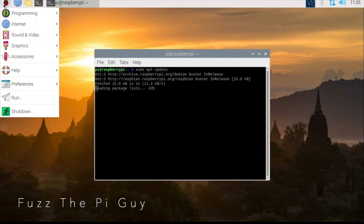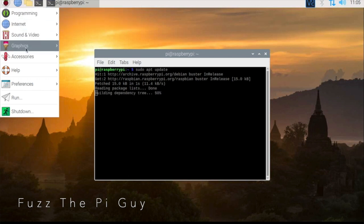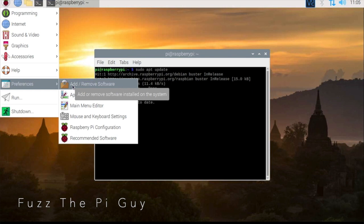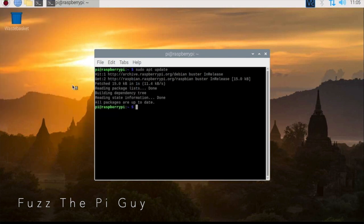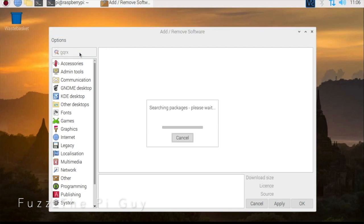We're going to click on the Pi icon, then we are going to get down here and click on add remove software. Then once this is up we're going to go over here to the search box and put in GQRX, hit enter.